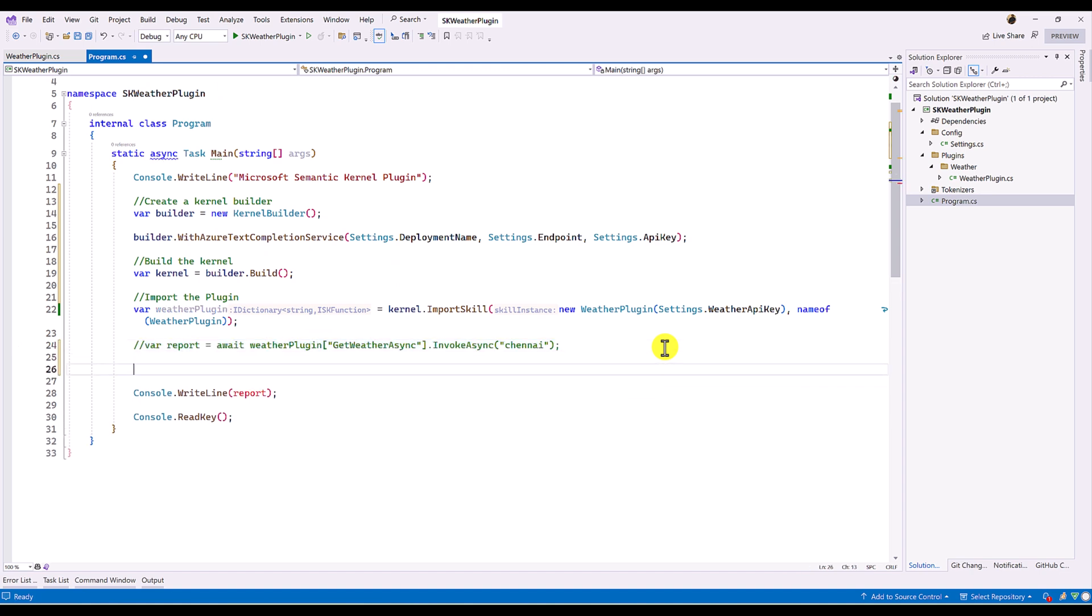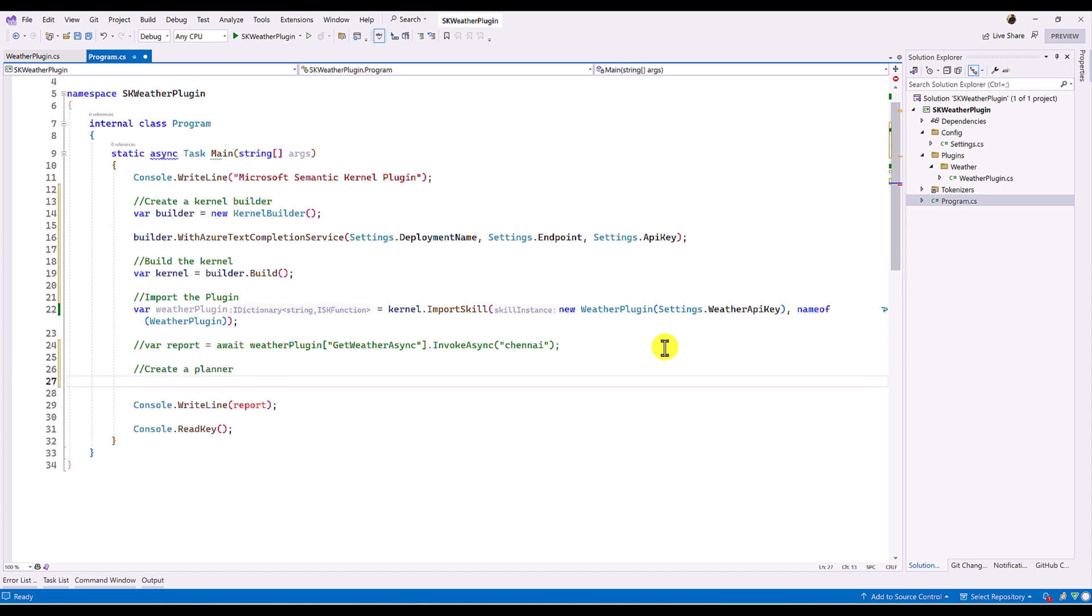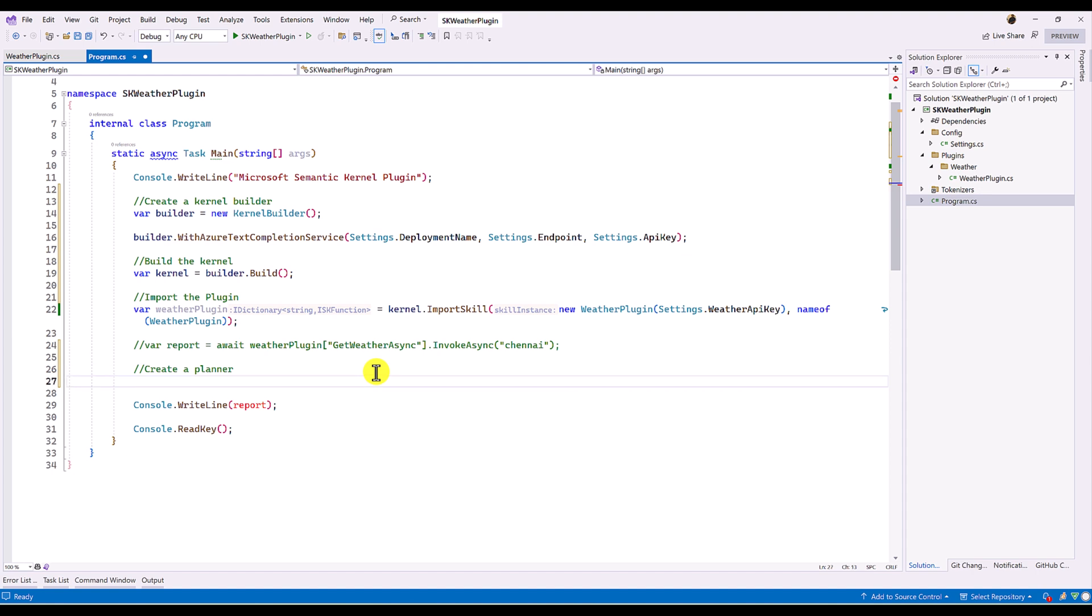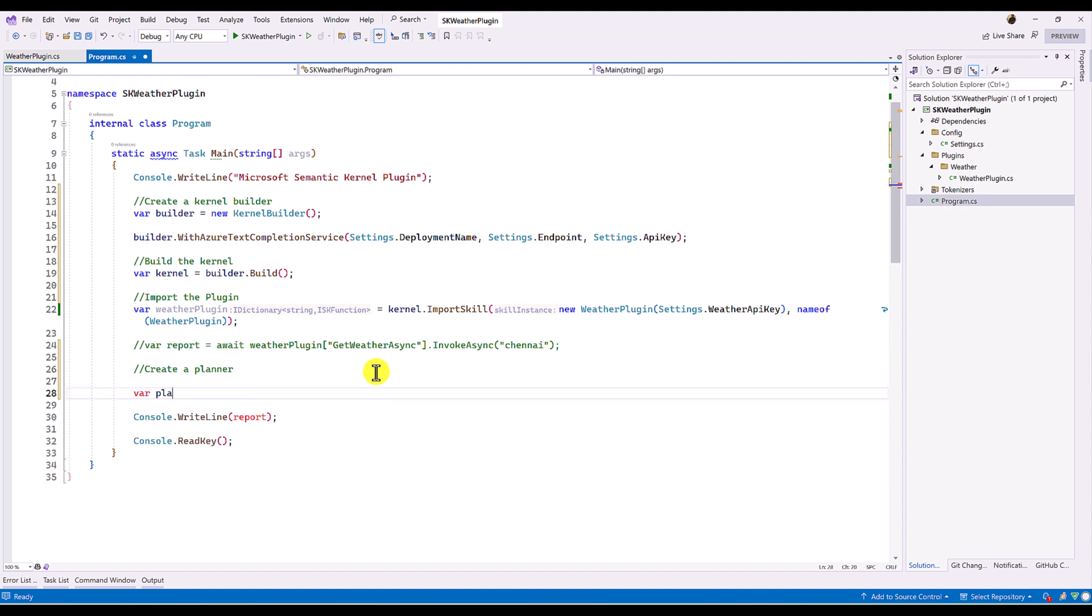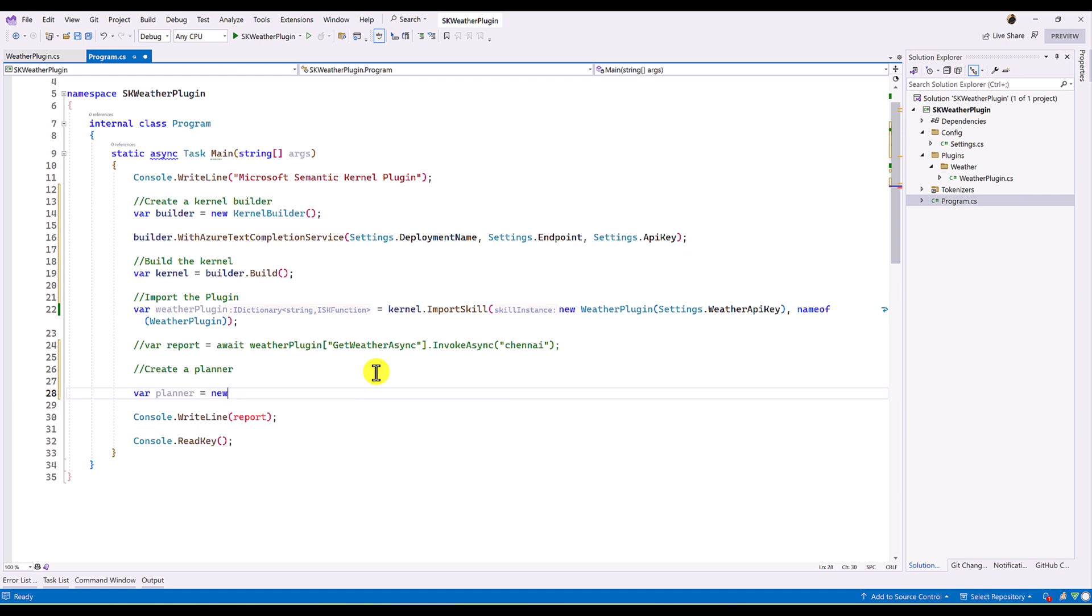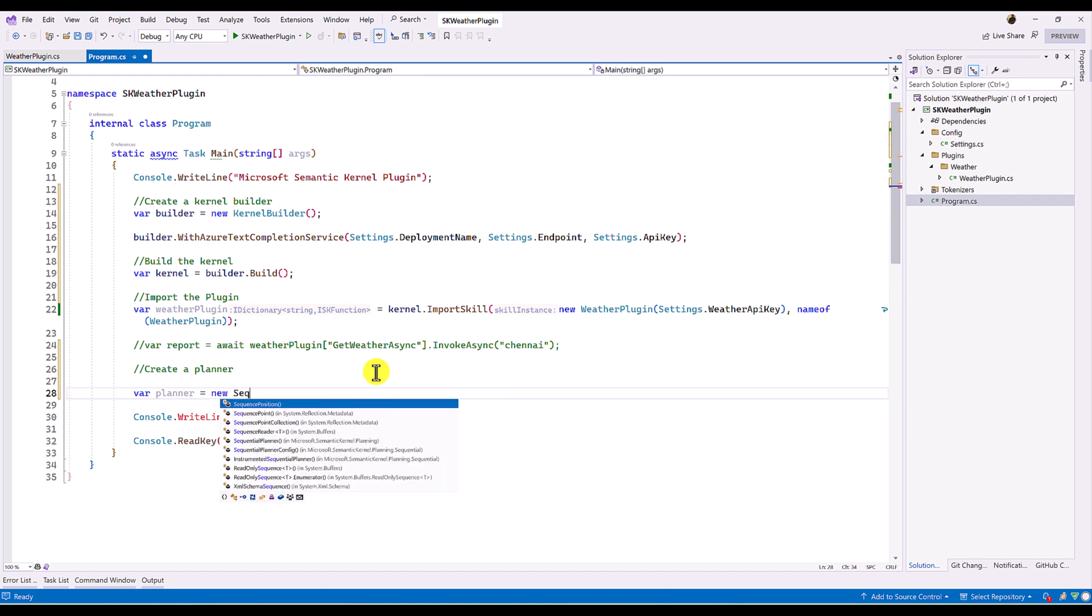The next line, I am going to create the planner. Create a planner. So as I mentioned, I am going to create the SequentialPlanner. So the process, it will go block by block or plugin by plugin like that. So here,